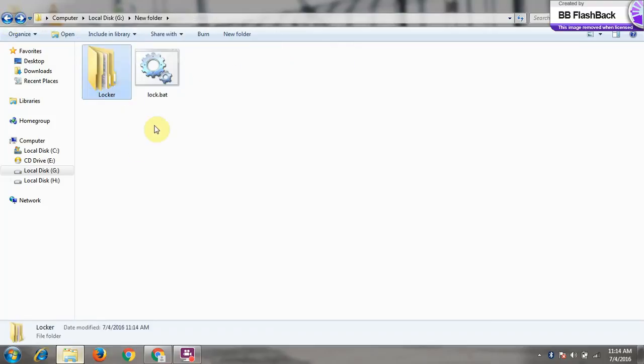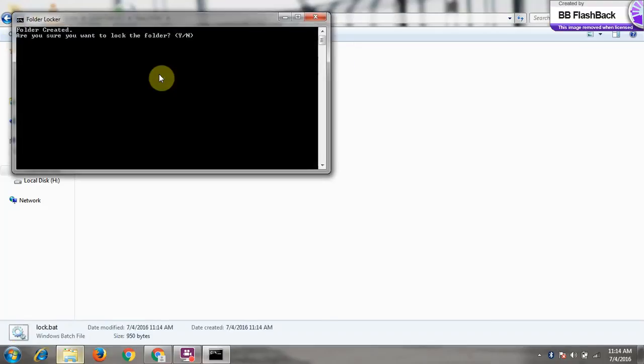Here you can see in the folder, here is your folder and you want to lock it. So now we have to click on this and we have to press Y and click on press enter.